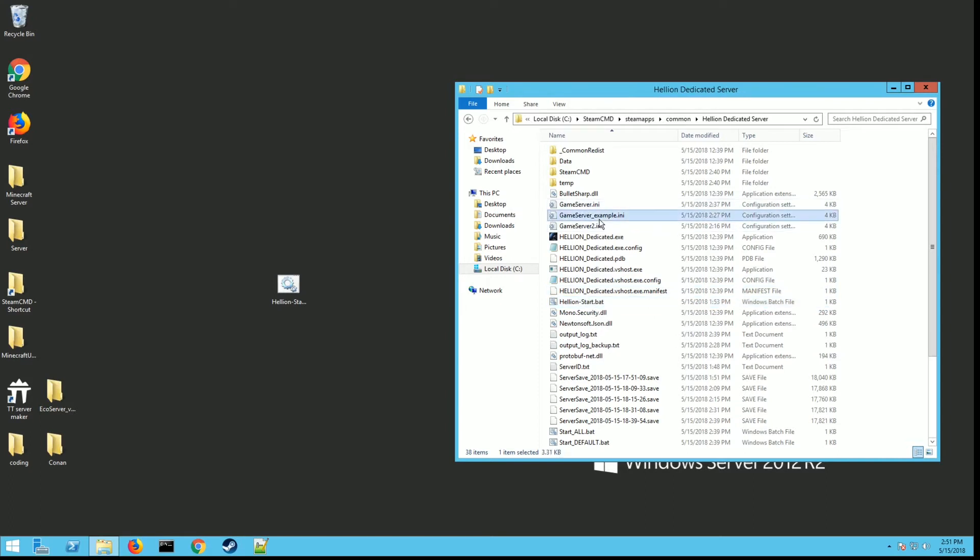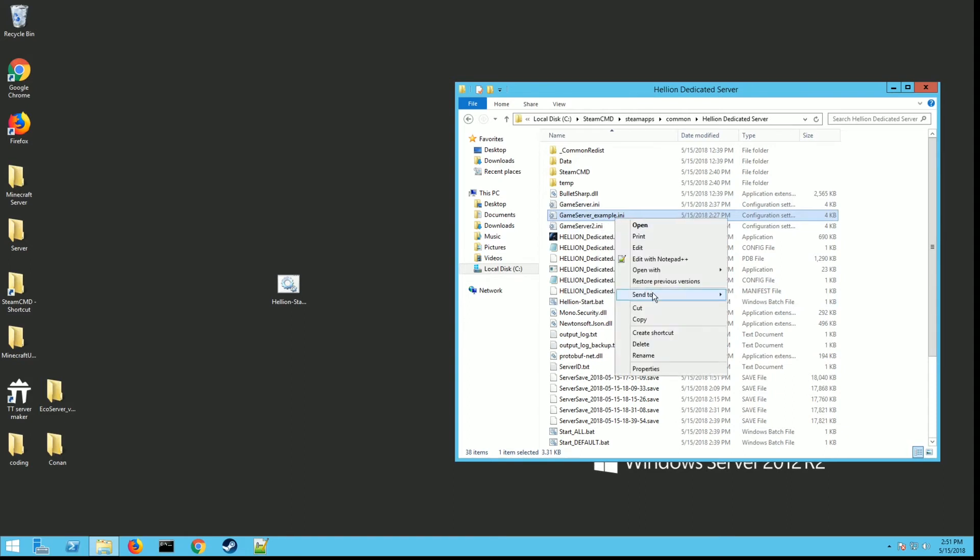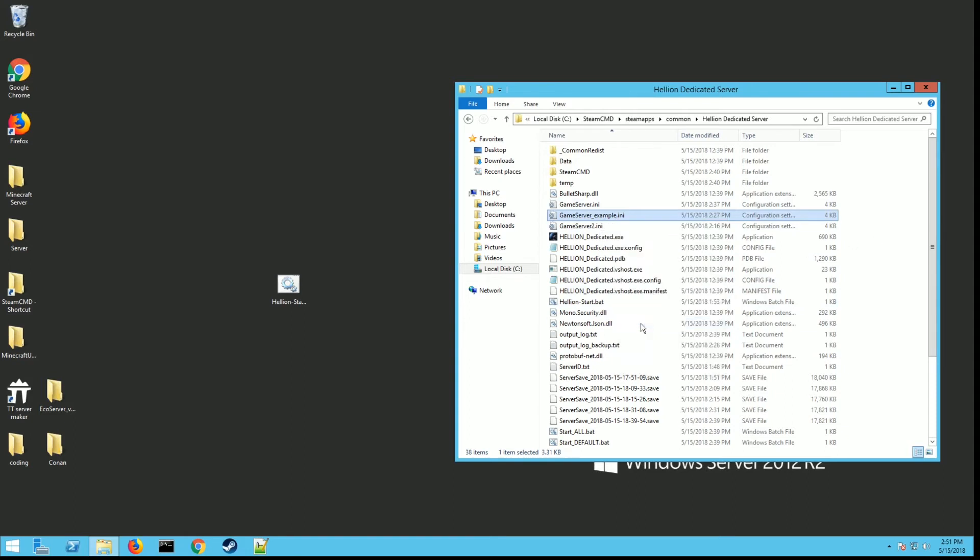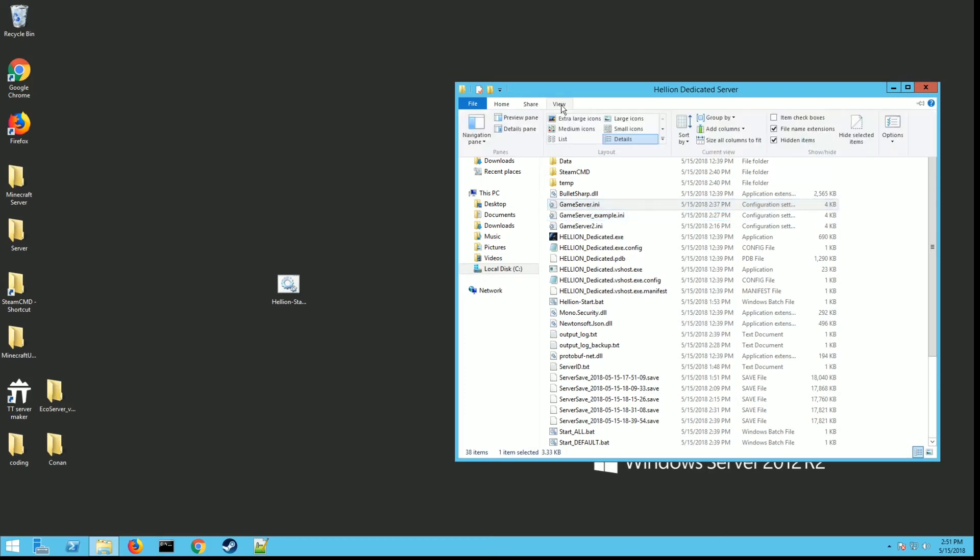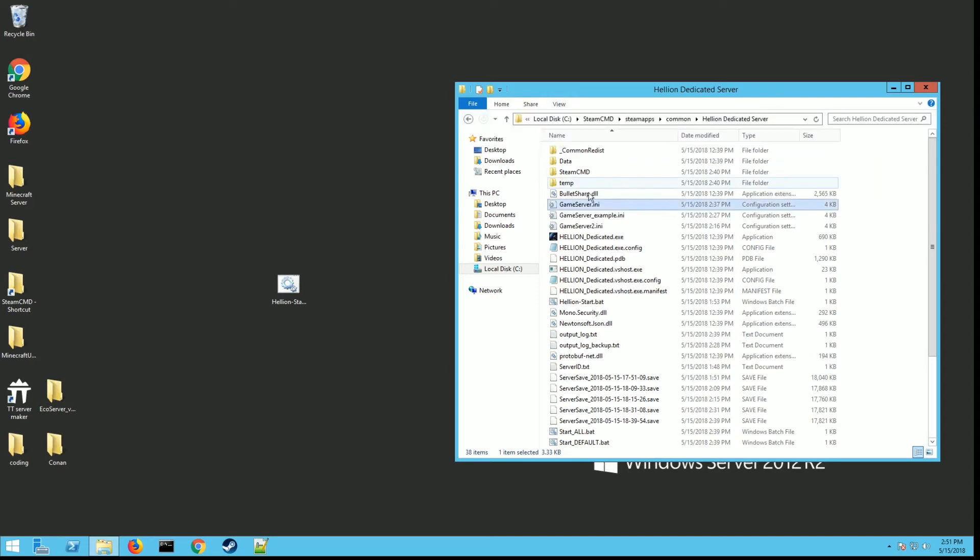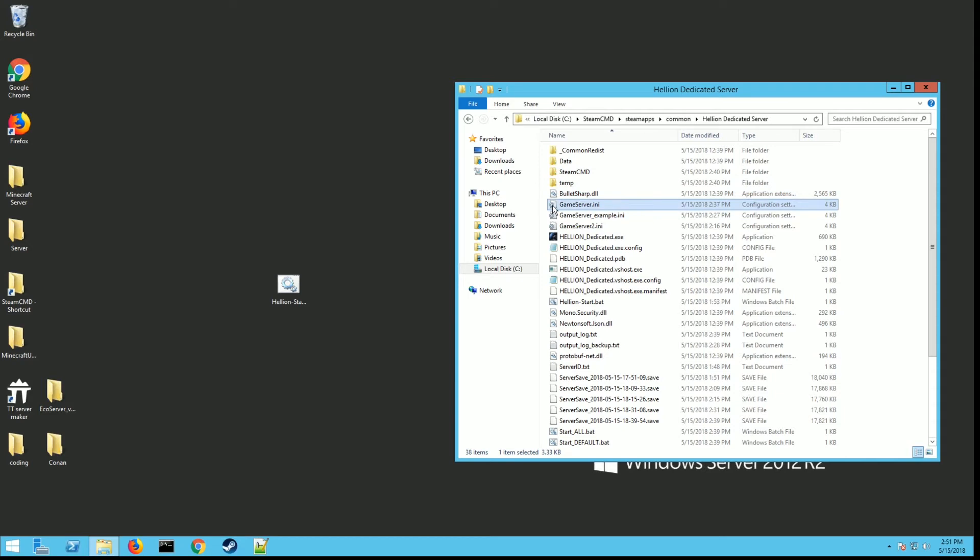The next thing you want to do is go up here. You'll see a file called game_server_example.ini. You want to right click on that and hit copy, then paste it in here. Then go up here to View, if you haven't done this already on your files, and hit file name extensions to put a check mark there. In your copy that you just copied, you want to delete everything out except for game_server.ini. This is the one we're going to edit. You want to keep this one around as your default in case something happens.